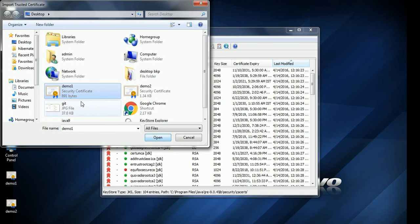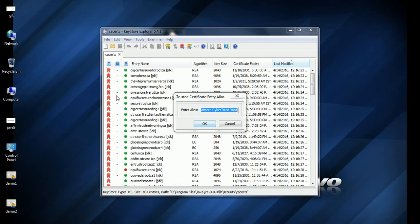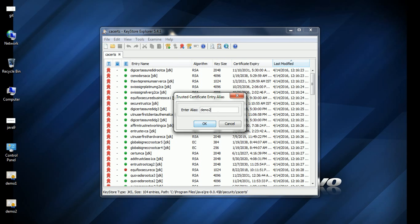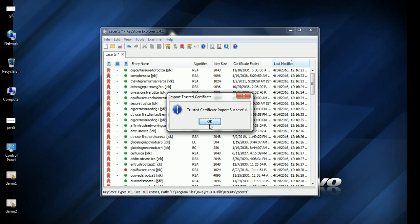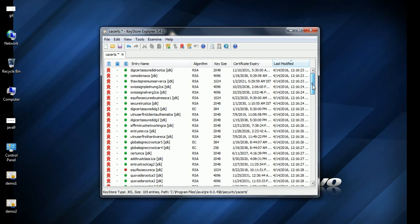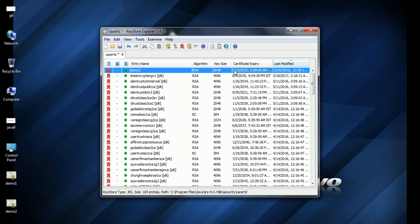Click on the import wizard. Select which certificate you need to import into the JRE certificates, click Open, and it will ask for an alias name — give it something like 'demo2' and click OK. The certificate demo2 will be imported into the keystore. Once done, restart the JVM and you should be able to connect to SSL or HTTPS connections. Thanks for watching, have a nice day.